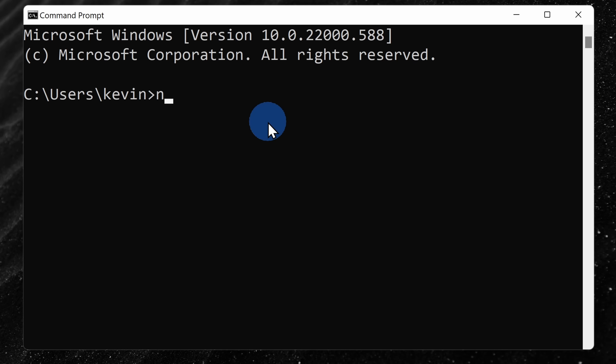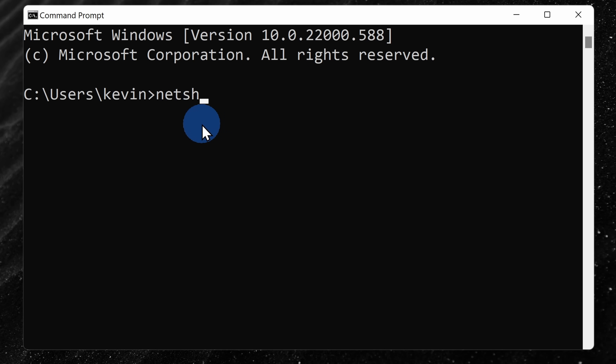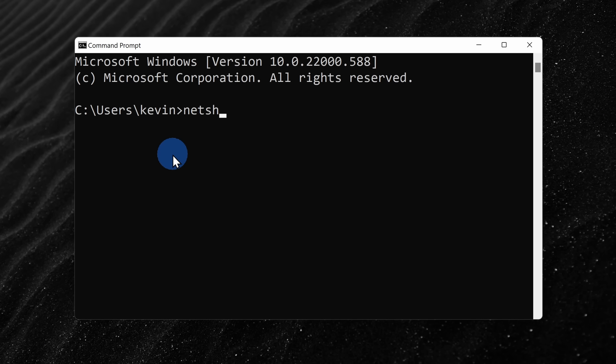Within command prompt, type in netsh. This stands for network shell and it's a utility that comes with Windows that allows you to configure your network devices. Next, we want to look at just all of the Wi-Fi signals, so let's change the context by typing in WLAN.